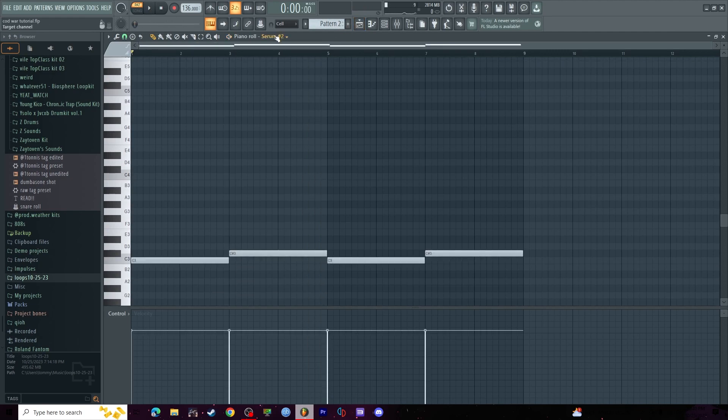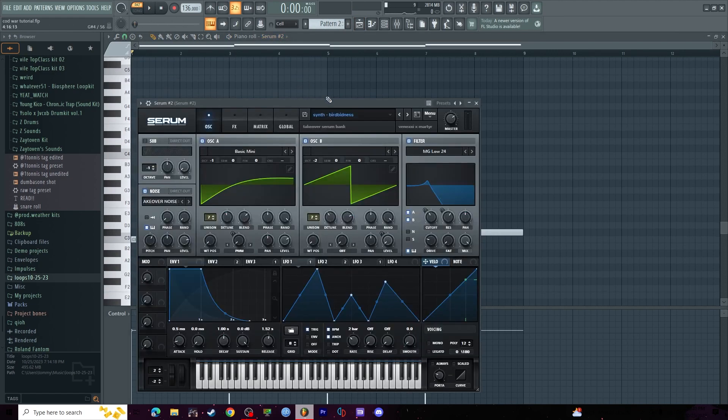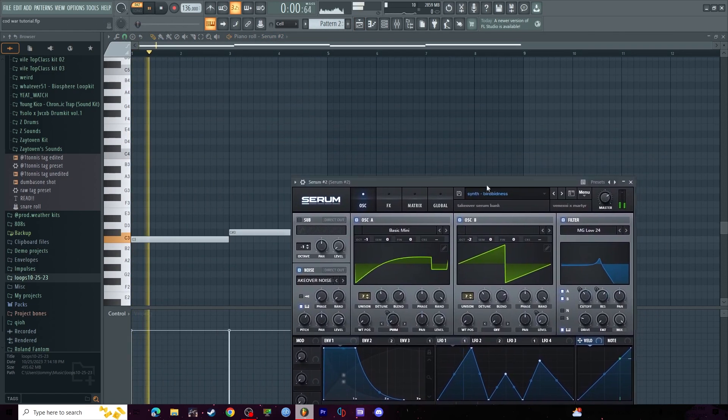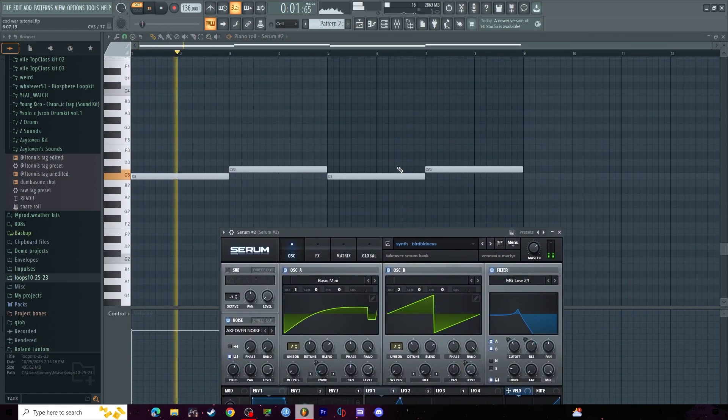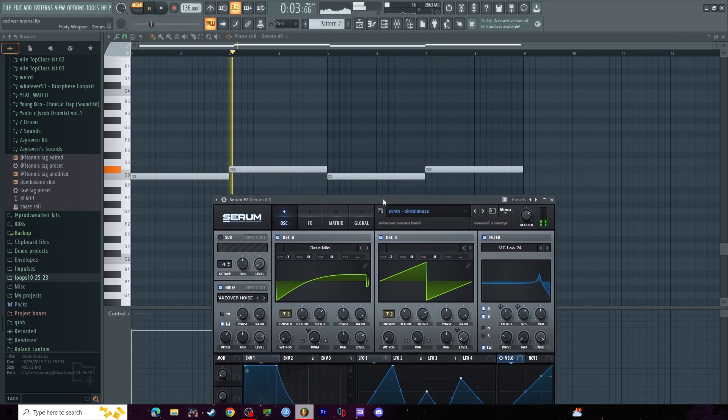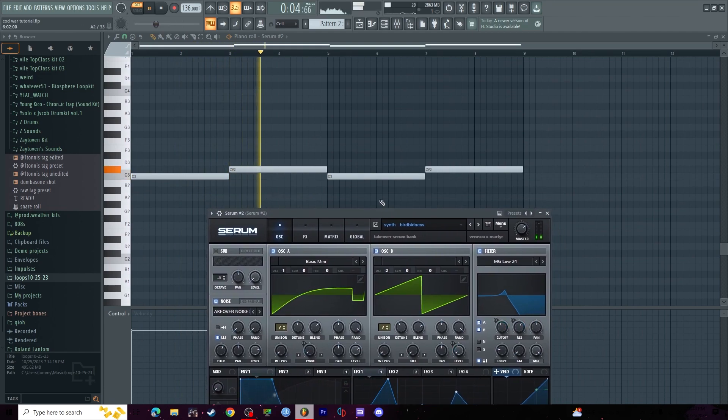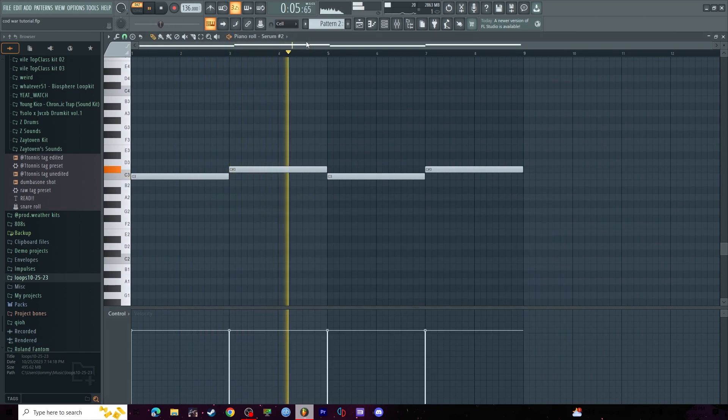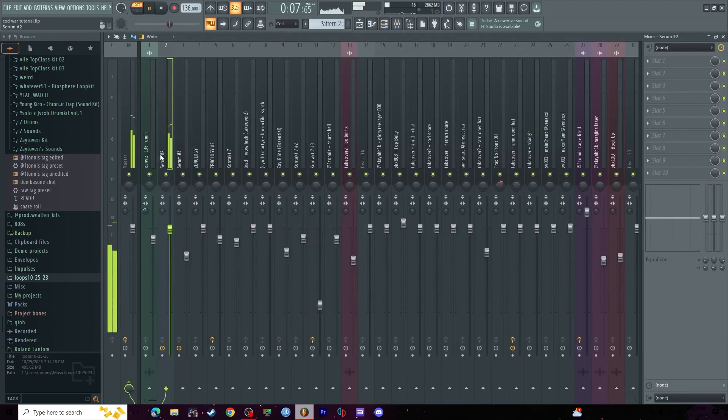Pretty hard bass. No effects on either of these.